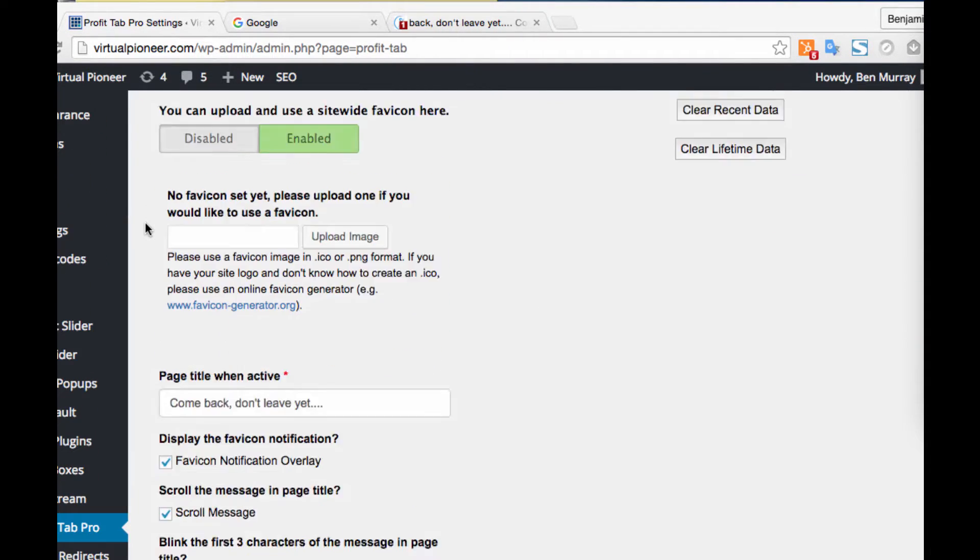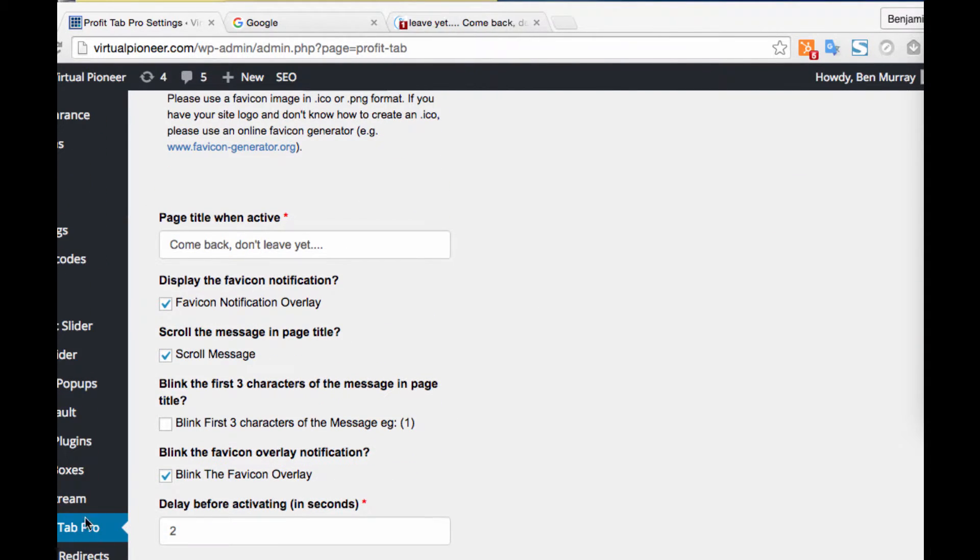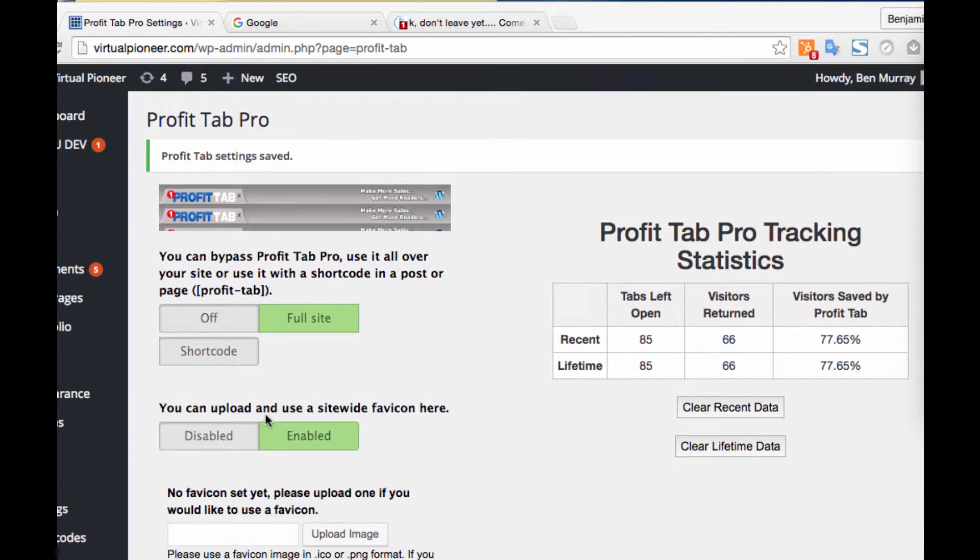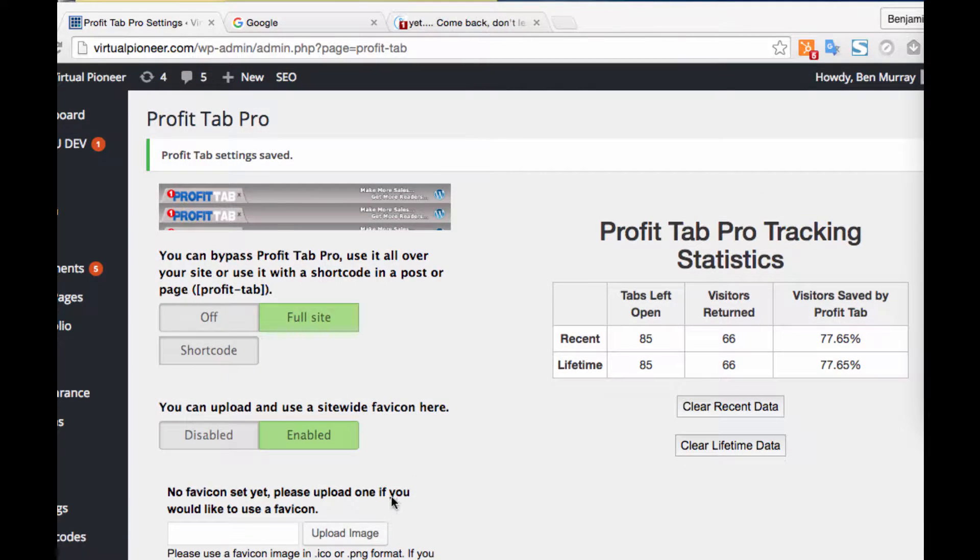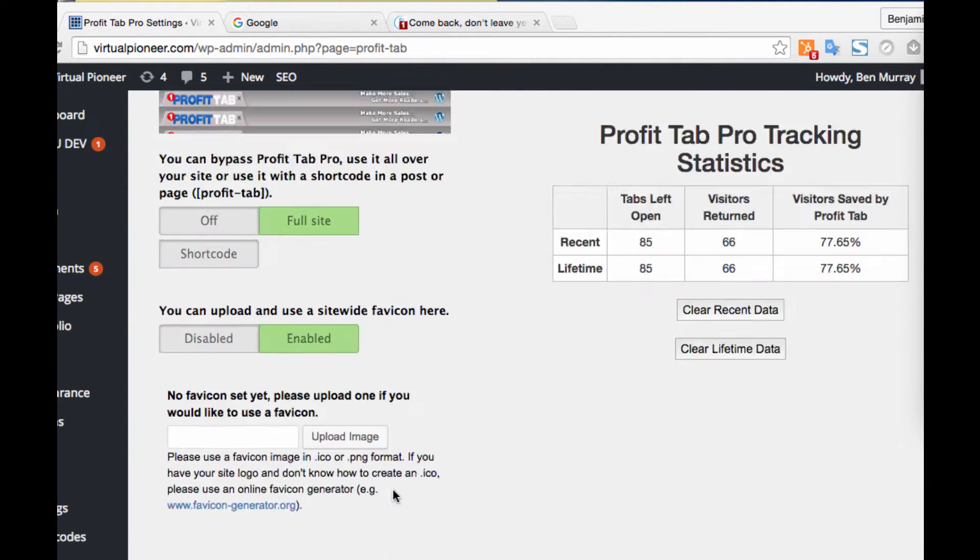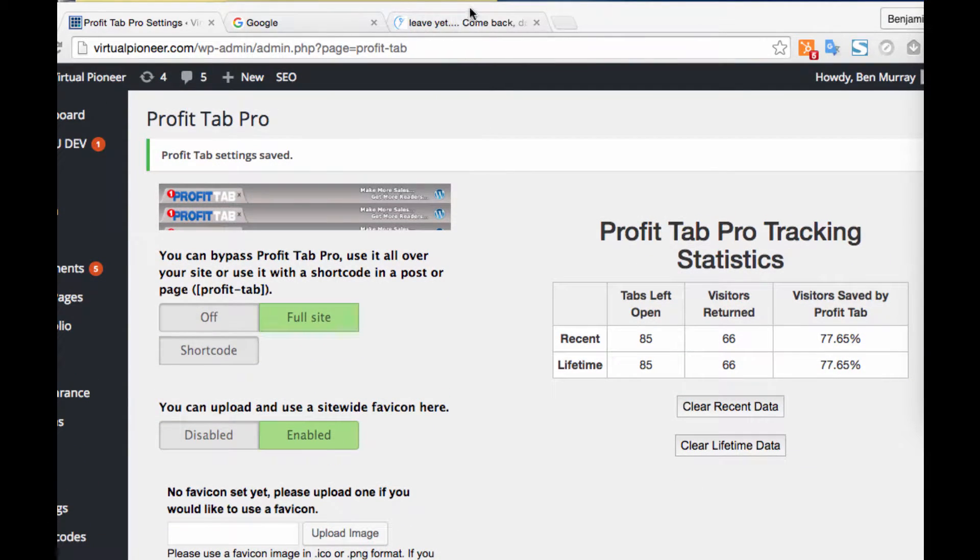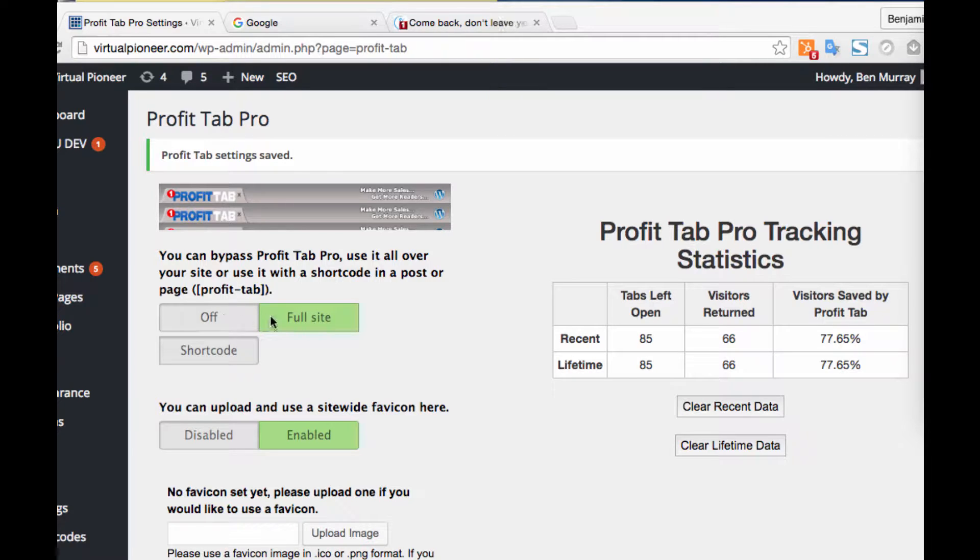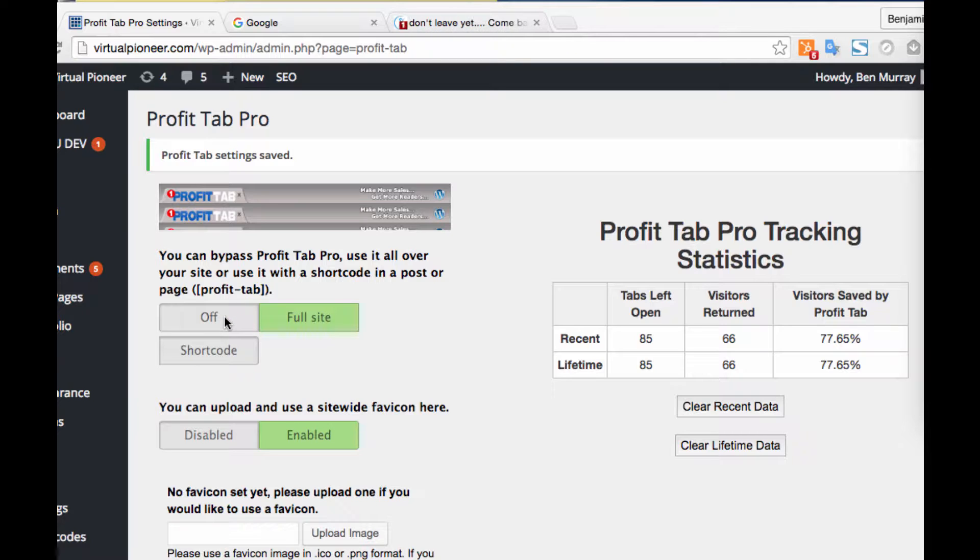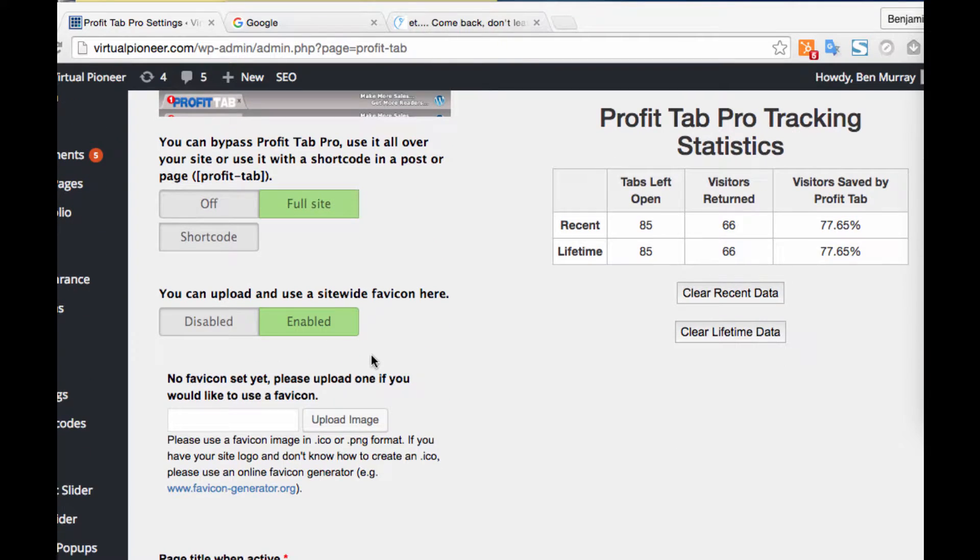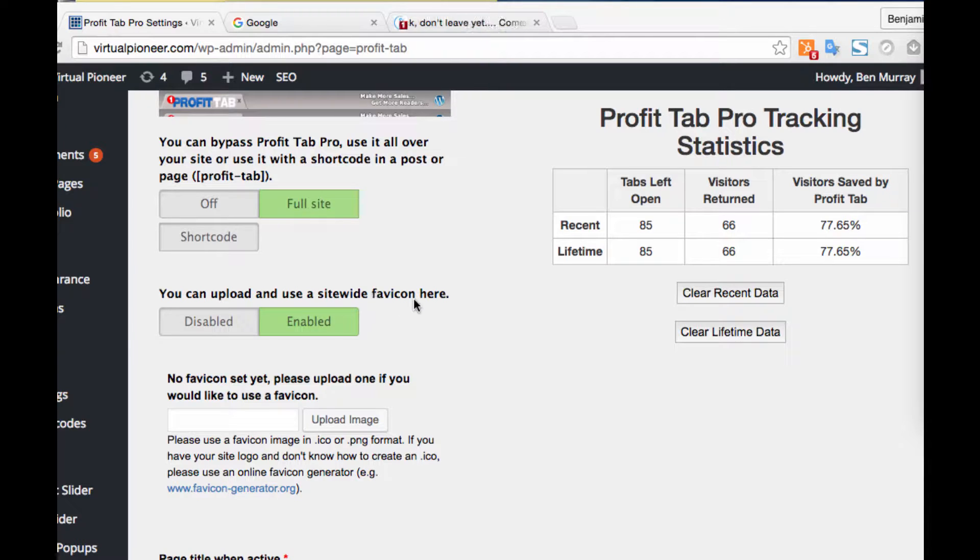Basically, this is a WordPress software—it only works for WordPress sites. You install it and then just click on the tab here, and this is the admin settings that you can set up. First, you can have it on for your full site if you want every single page, or if you just want it on certain pages like a sales page, you can turn it off and use a shortcode for just that page.